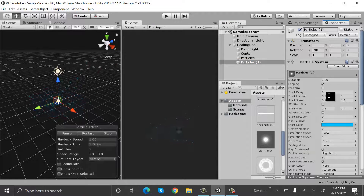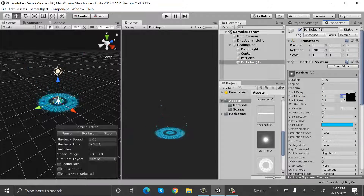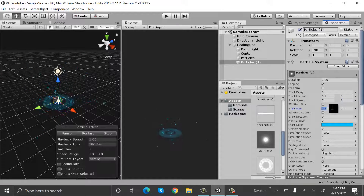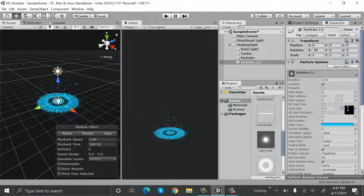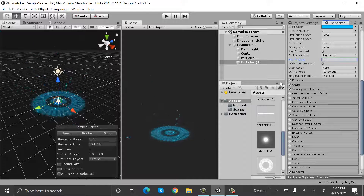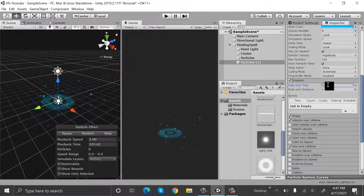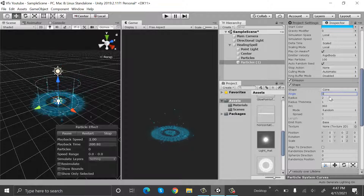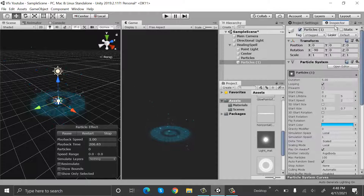Duplicate this particle system. Set the lifetime to 0.2 and 5, set the speed to 5 and 2, size will be 0.3 and 0.7. Max particles will be 100 and rate over time will be 10. Inside shape the angle will be 0 and the radius will be 1.